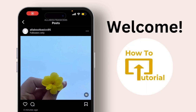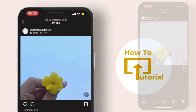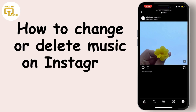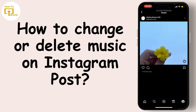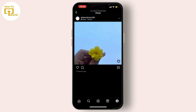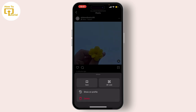Hello everyone, welcome back to our channel. In this video we are going to see how to change or delete music on an Instagram post. If you have any Instagram post with music already and you want to change or delete that music, the only option you can do is simply delete the post and again post it with the new music, or you can also remove the music. You cannot edit your Instagram post music.